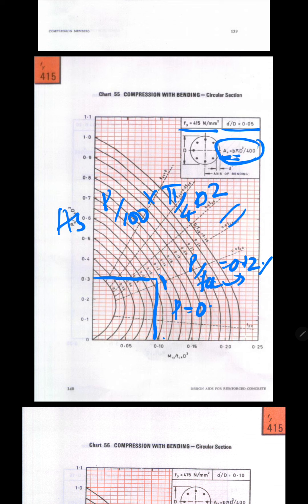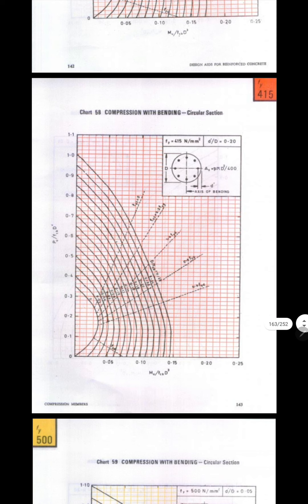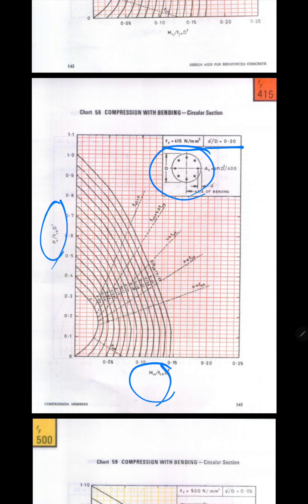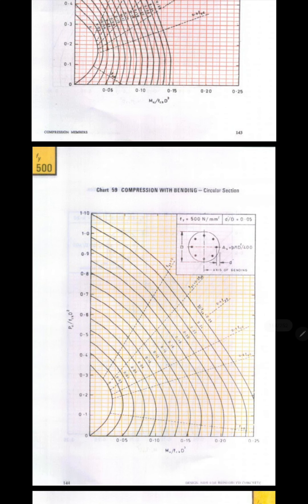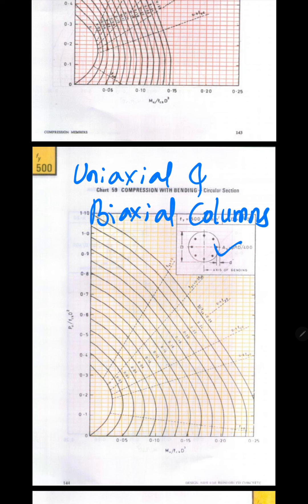The same procedure continues for circular columns. The important parameters are: grade of steel, d'/d ratio, and whether the chart is applicable for circular or rectangular columns. Use the equations given in the chart to find the remaining values. These charts are applicable for uniaxial and biaxial columns. In the next session, I will solve one design problem on a uniaxial circular column.